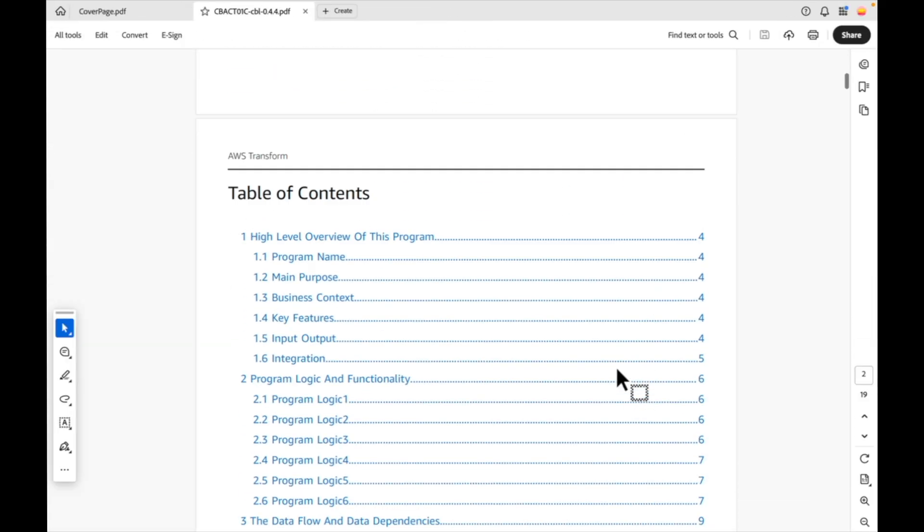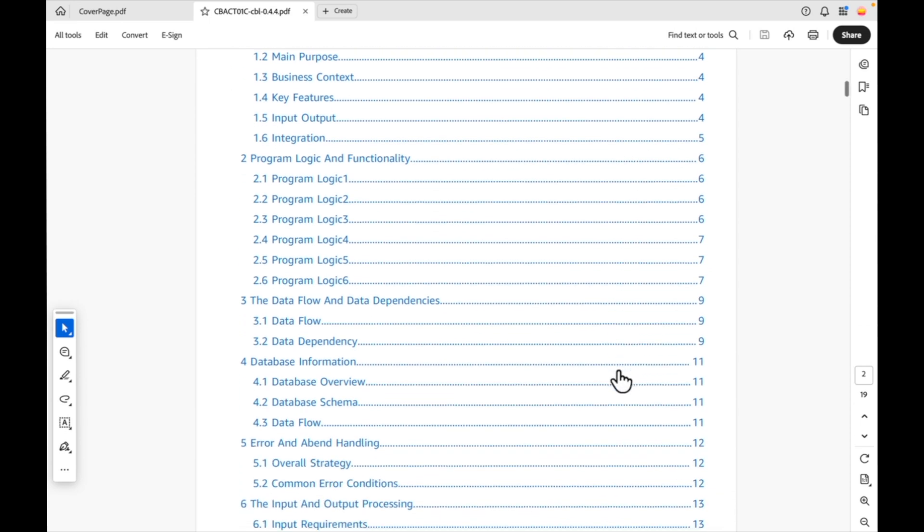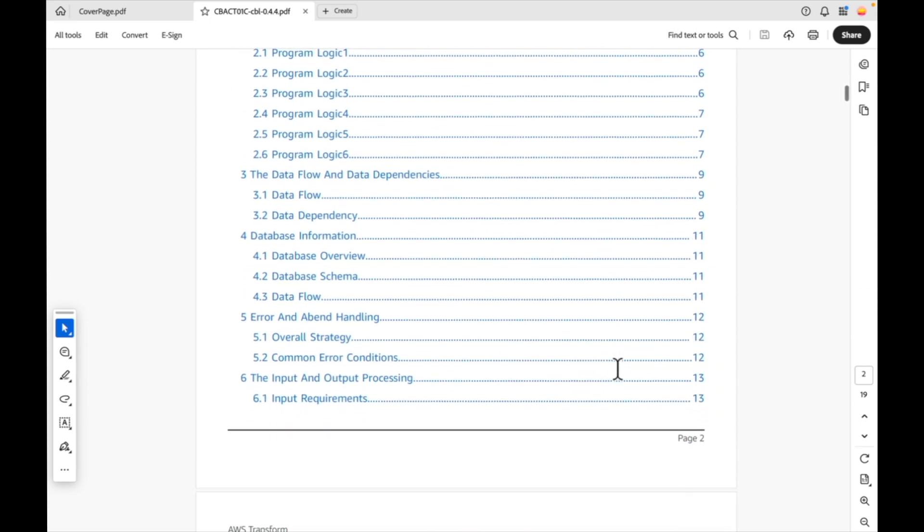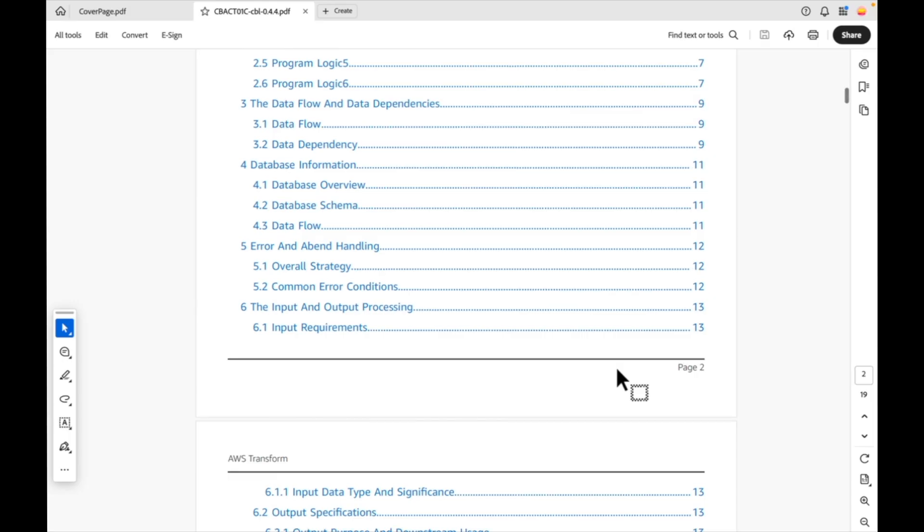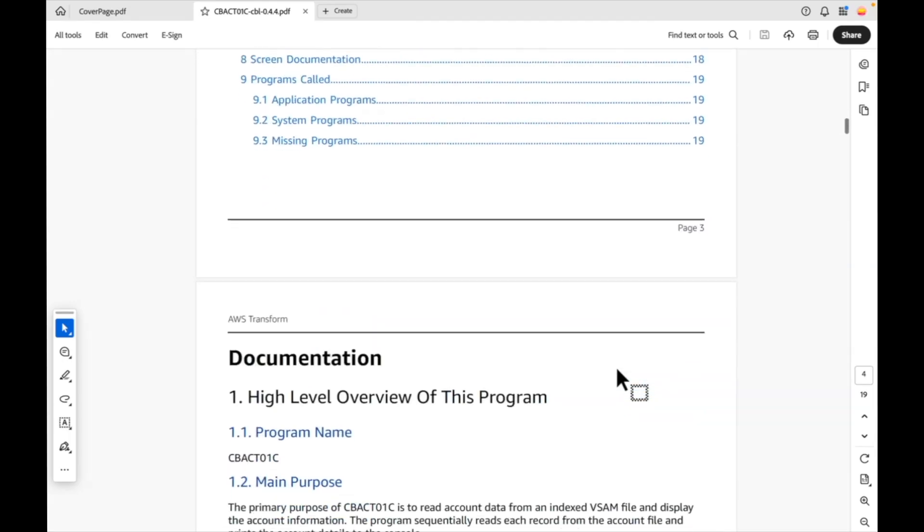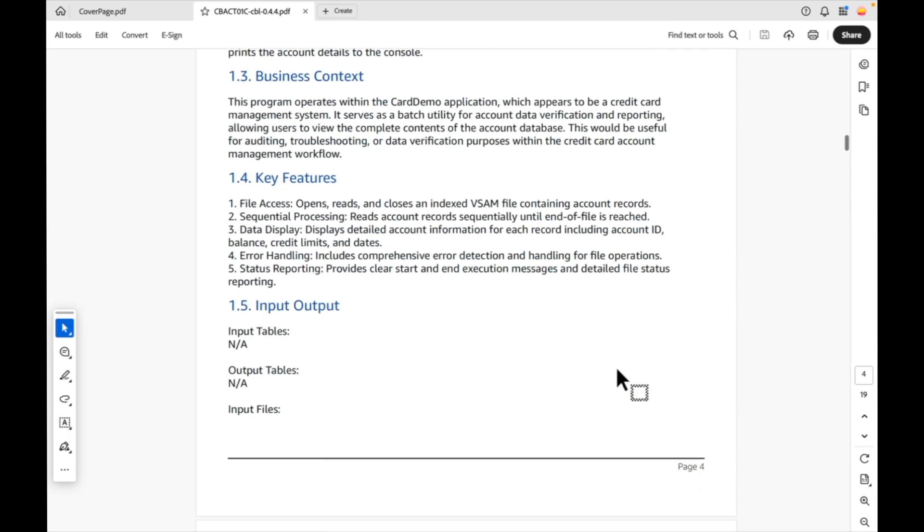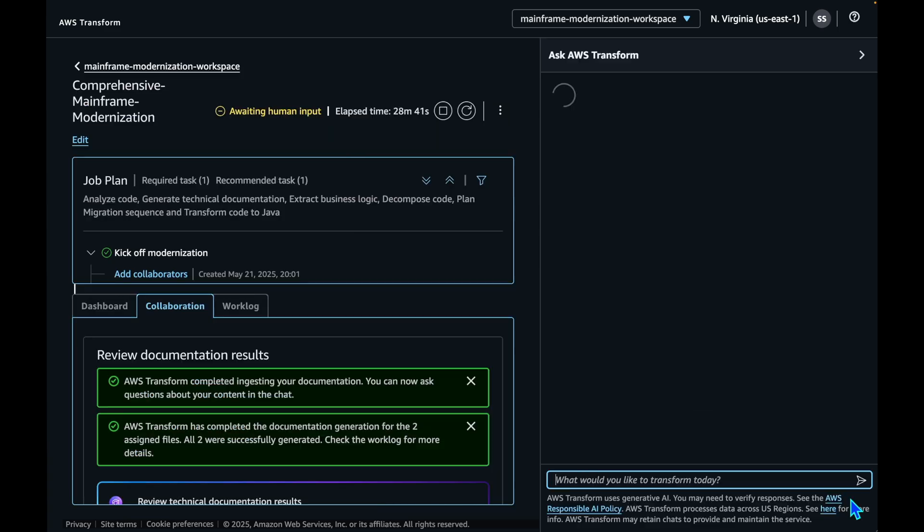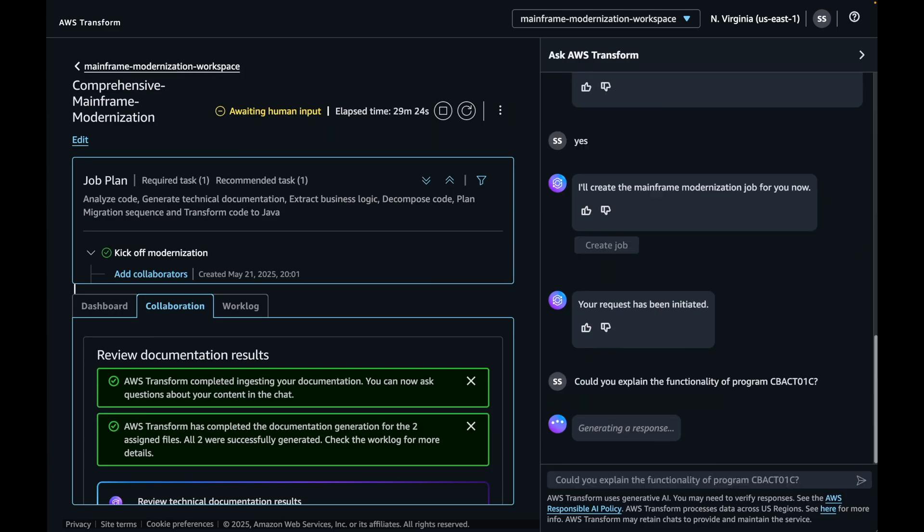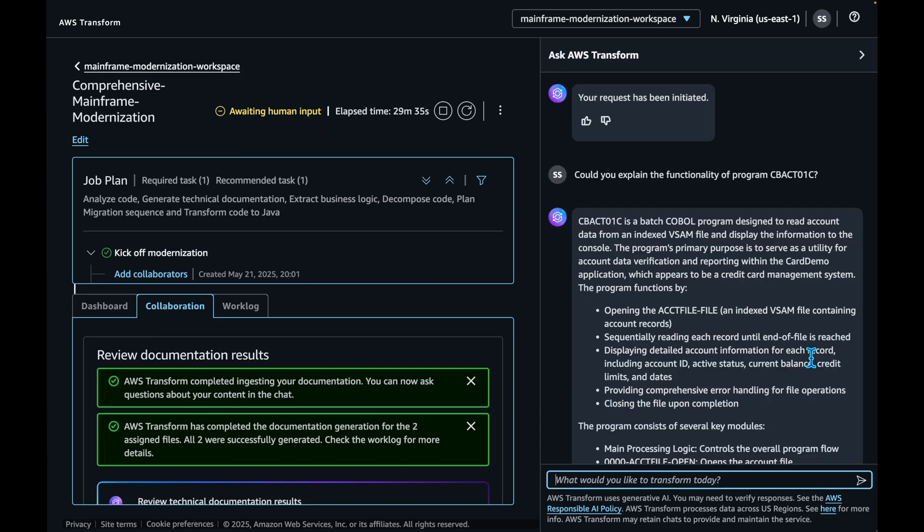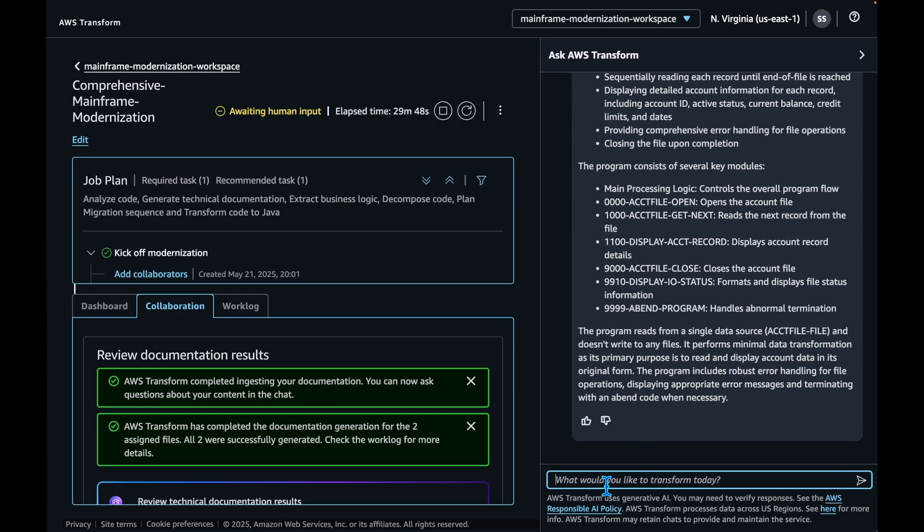Let's review the COBOL documentation now. It provides high-level overview of this program, program logic and functionality, the data flow and data dependencies, data information, and more. At this stage, AWS Transform has also completed ingesting the documentation into Amazon Bedrock knowledge base. Let's open the chat window and ask some questions.